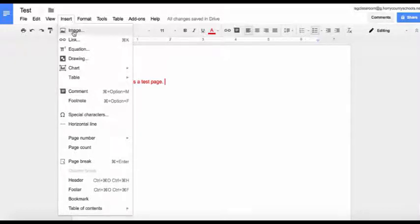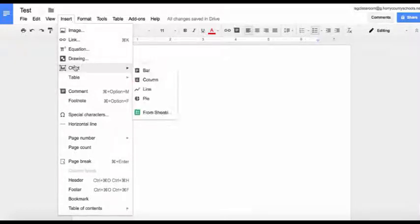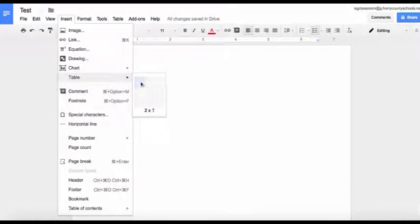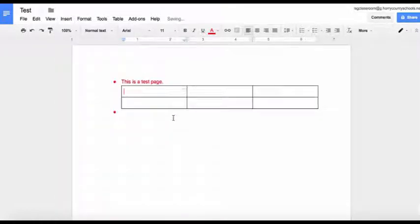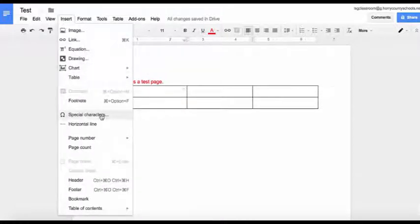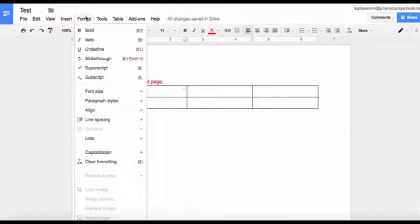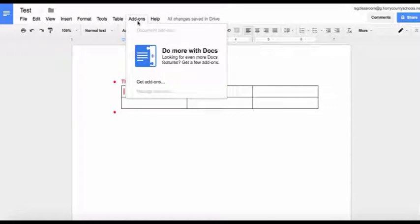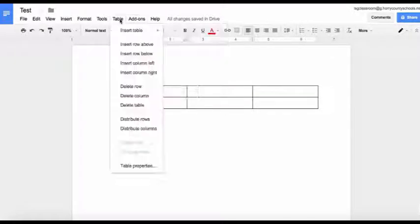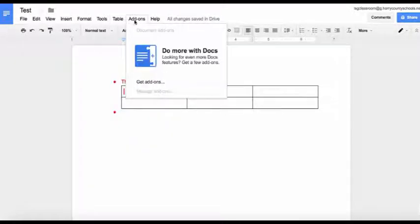You can insert images, links, equations, drawings, charts, and tables. You can choose the size of your table right here and it will be provided right there for you. In addition, you can choose special characters and header and footer, just like you can in Microsoft Word. You can also include add-ons that may help you within your Google Doc.